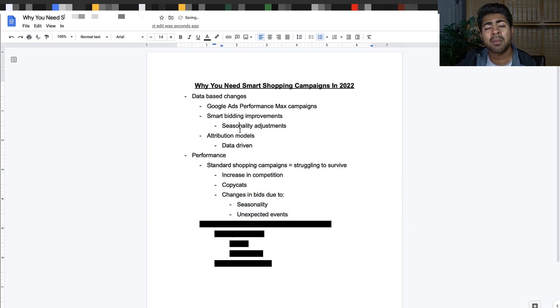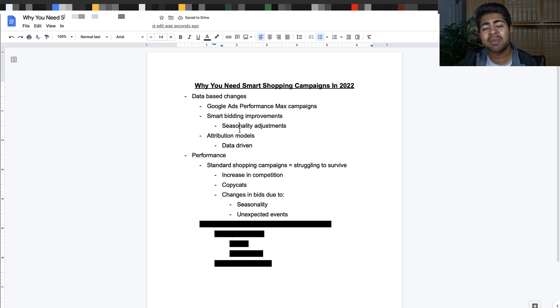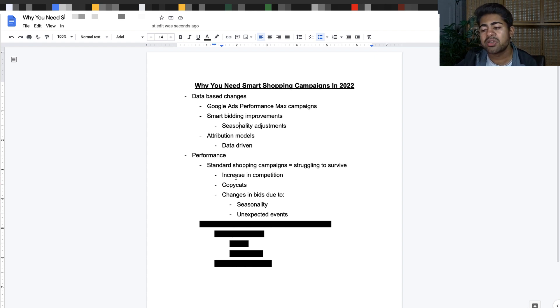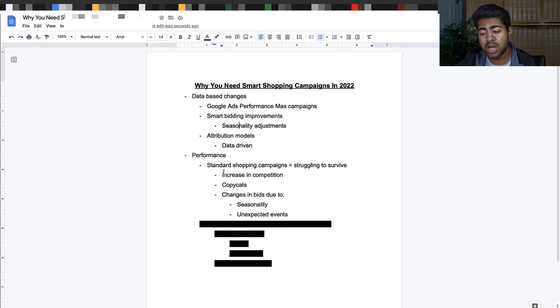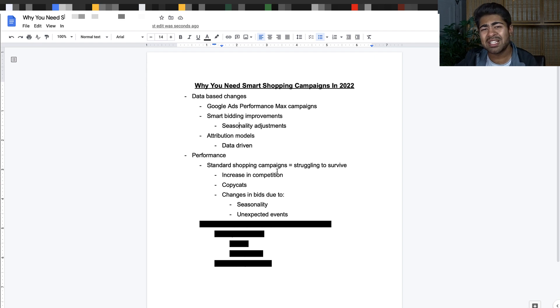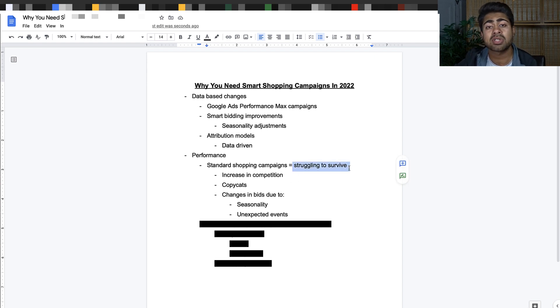How do you exactly cope with this and what should be done? Before talking about that, we need to talk about the overall performance I've been seeing when it comes to shopping or even search. The reason why I don't recommend so much standard shopping campaigns anymore compared to smart shopping is because with standard shopping,